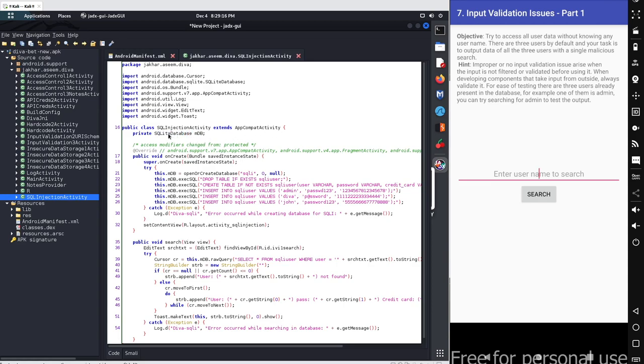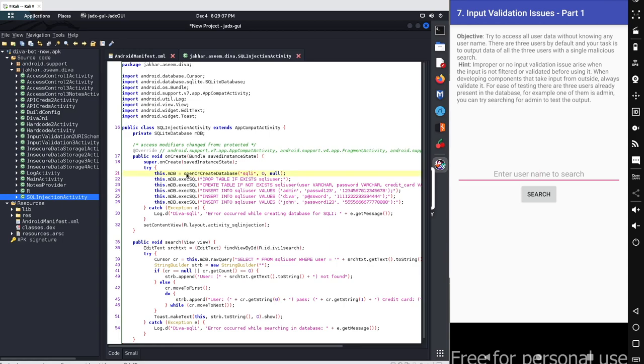After this simple definition or the declaration part we got our onCreate method and under the onCreate method we have a try block to handle the errors part. So under this try block we simply open a database with the name SQLi. If the database exists it will simply open the database. If the database is not available it will simply create a database. The database name is SQLi.